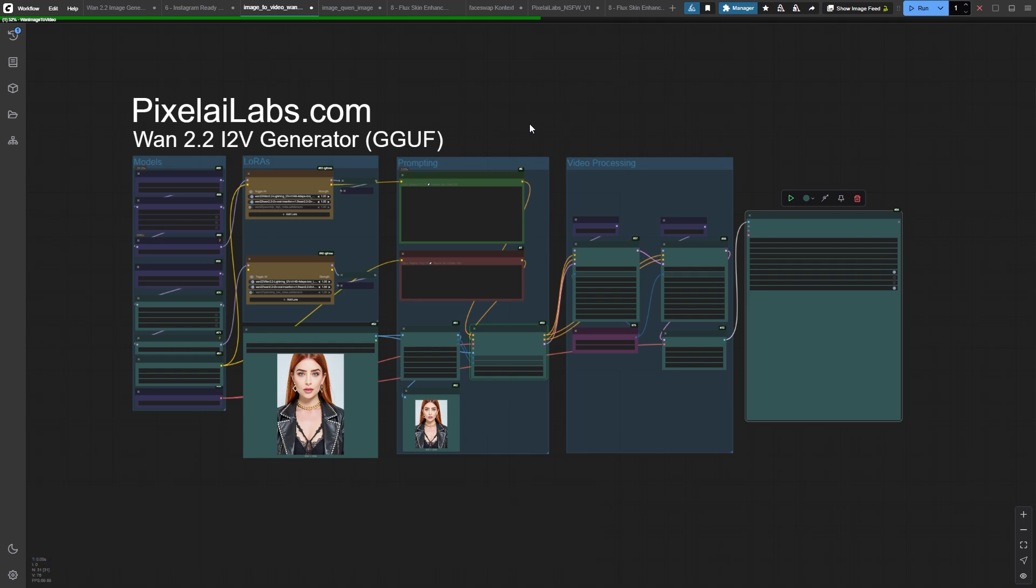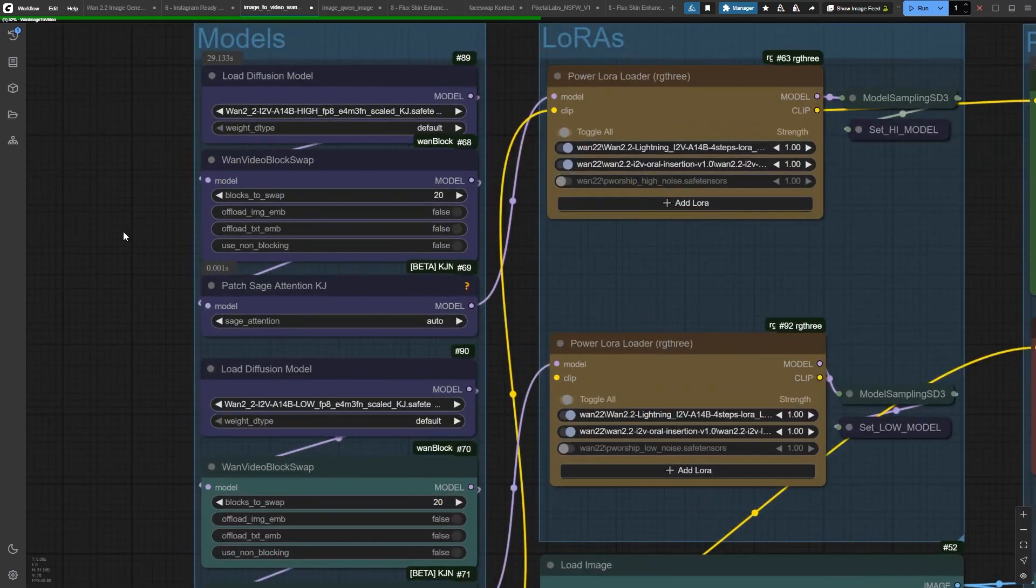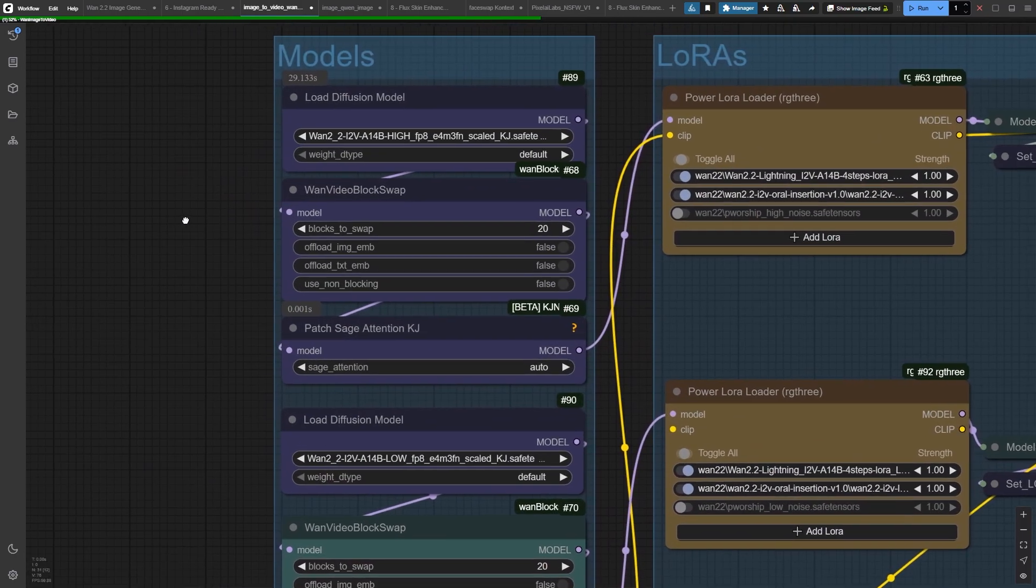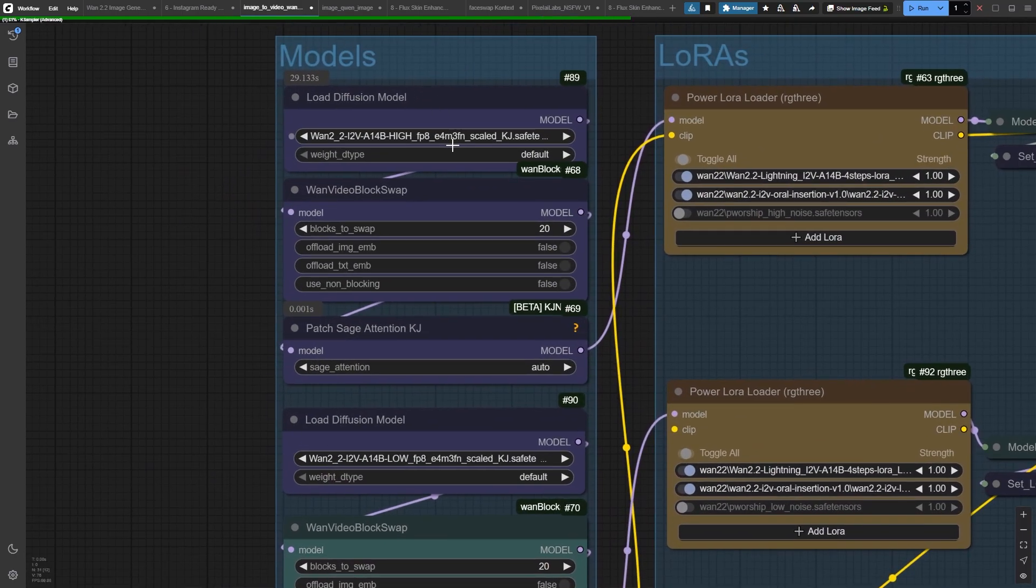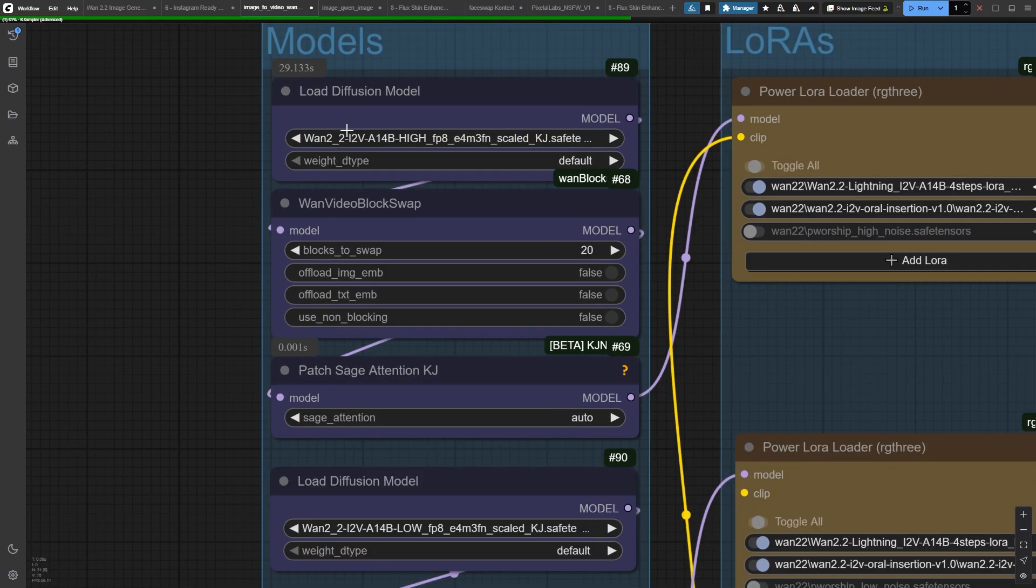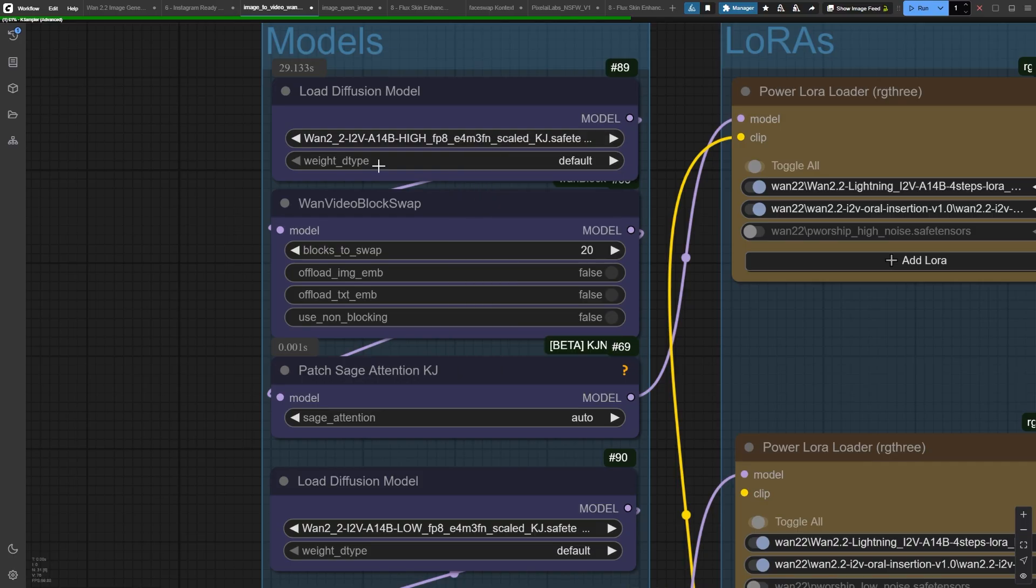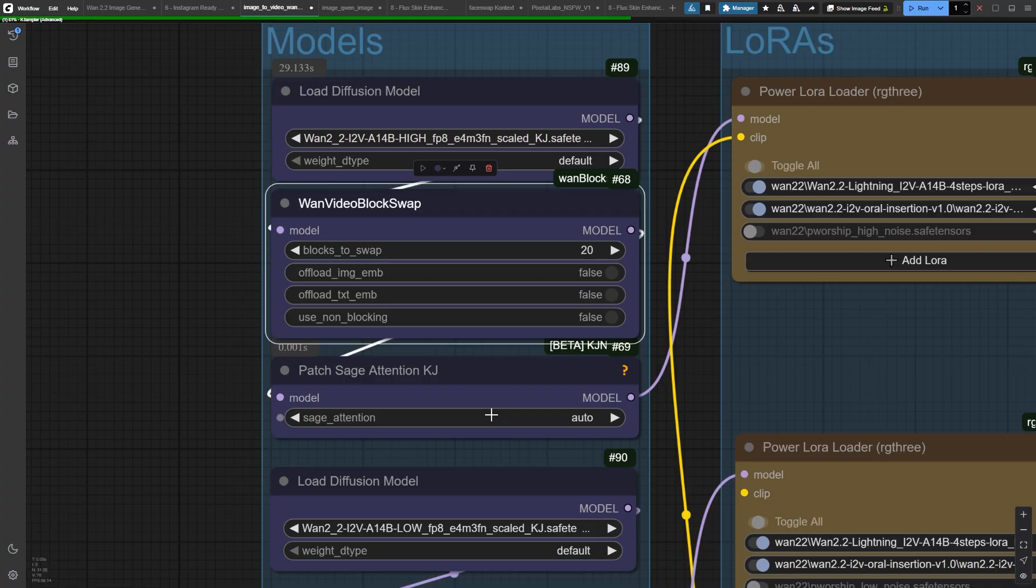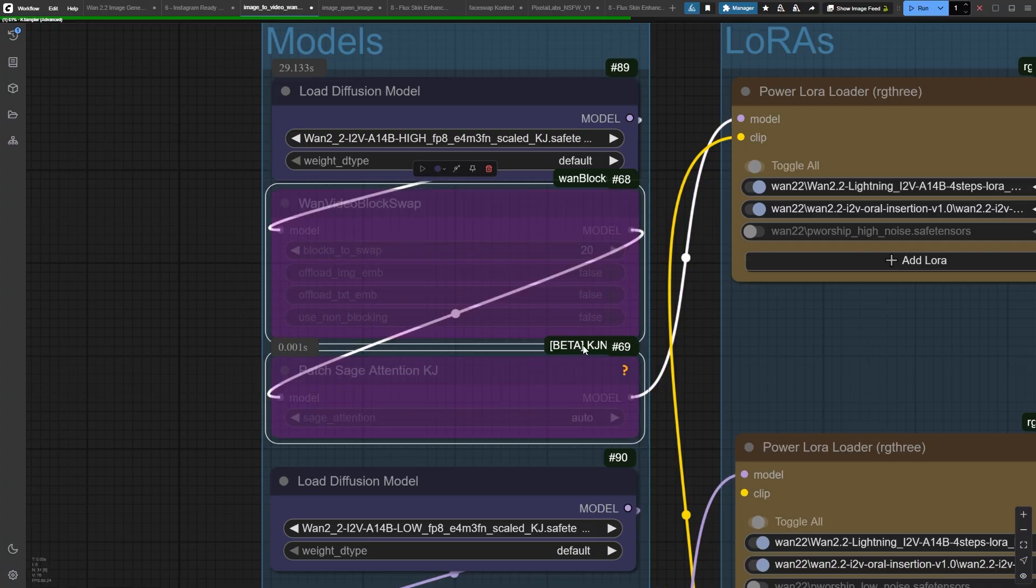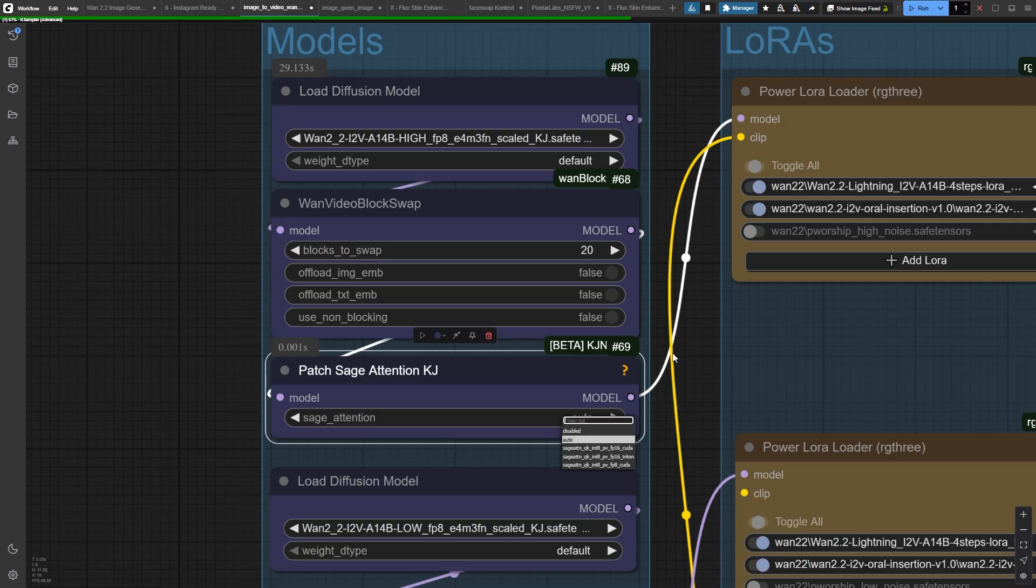Check out what's happening in our models group. We've got the WAN 2.2 Image to Video FP8 Scaled Model, and here's where it gets clever. See these two models? High noise and low noise. Think of them as the rough sketch and the final polish of your video. Both connect through this WAN block swapping node, which is absolutely genius, because it stops your GPU from crying about VRAM.